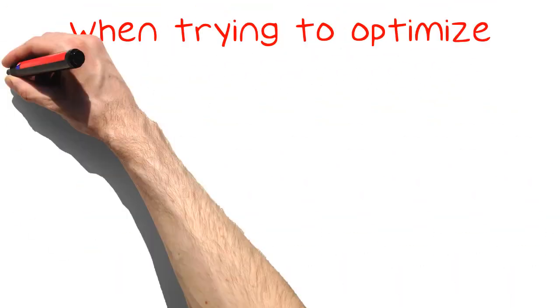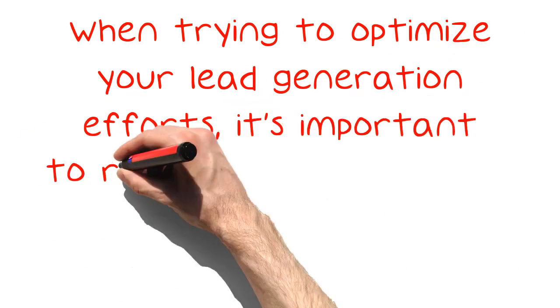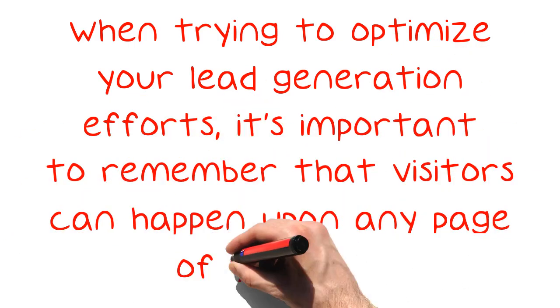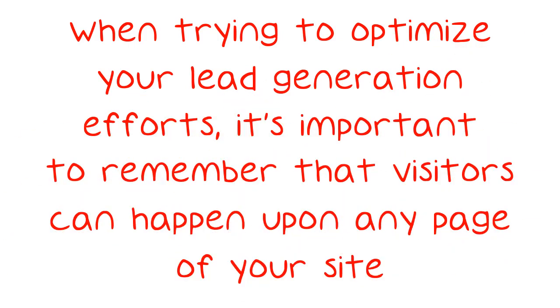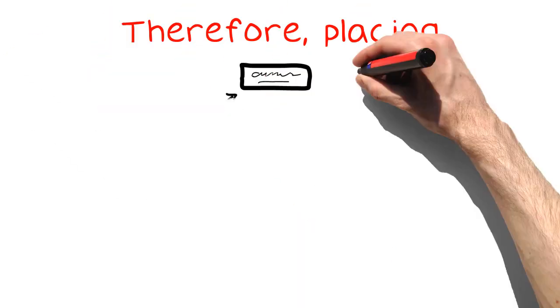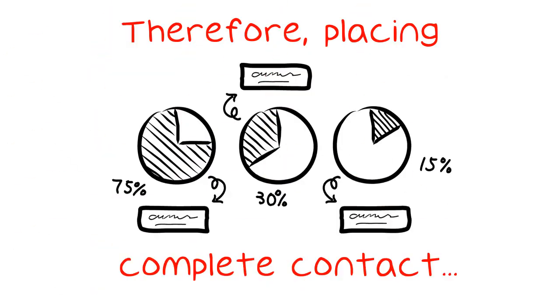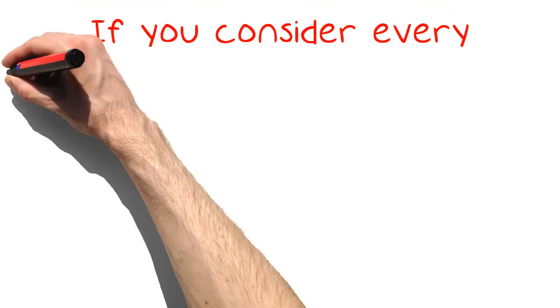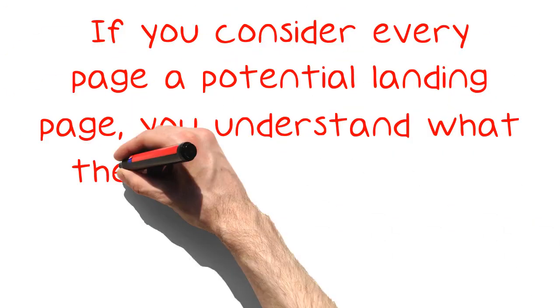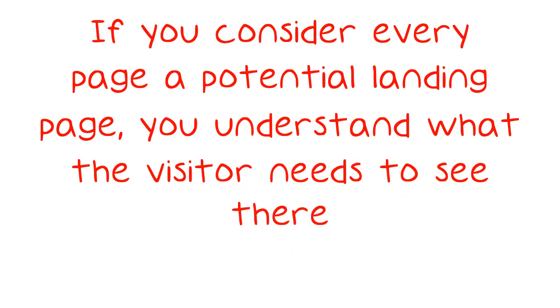When trying to optimize your lead generation efforts, it's important to remember that visitors can happen upon any page of your site. Therefore, placing complete contact information and sales info on every page should be a top priority. If you consider every page a potential landing page, you understand what the visitor needs to see there.